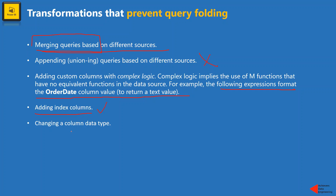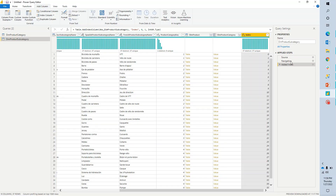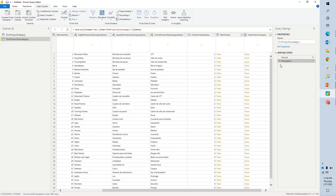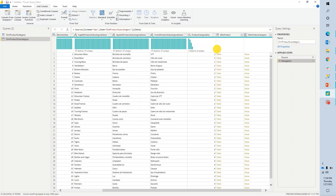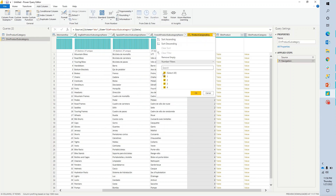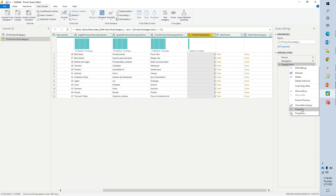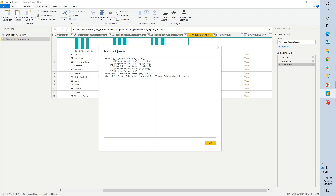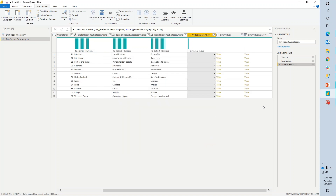Changing a column data type may or may not work depending on the other transformations done so far. I'll delete that transaction. Now let's do some filtering — for example, showing only products with product category key equal to four. If I right-click and view the native query, I can see it has applied a WHERE condition: WHERE product category key equals four. So whatever supported transformations we do, they get recorded as query folding.